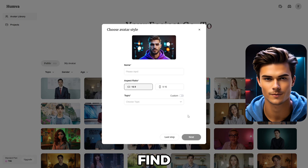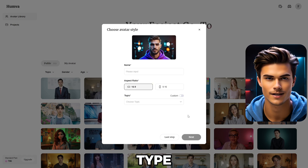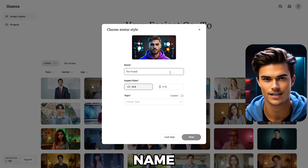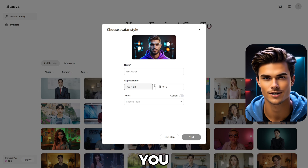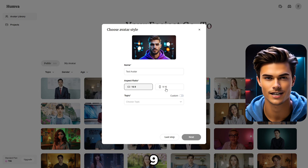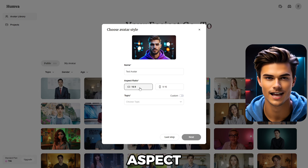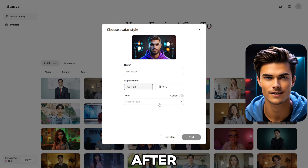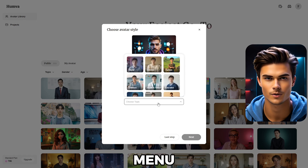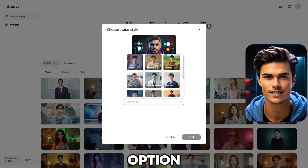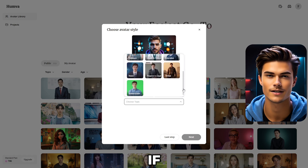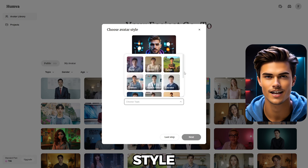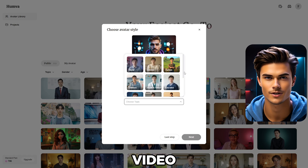Just click Next, and here you'll find multiple options. First, you need to type in the avatar name — for example, I'll type Test Avatar. Below the Name field, you can create a talking avatar in 16x9 or 9x16 aspect ratios. For this example, I'll select the 16x9 ratio. After that, you'll find the Topics menu, which is a very useful option. Here you'll find a handful of topics you can choose from. If you select a topic, your avatar will be created in that specific topic style, which helps generate a talking avatar for any video style.